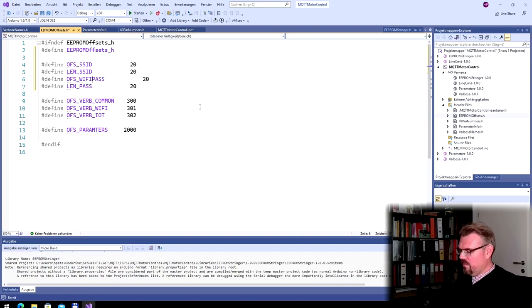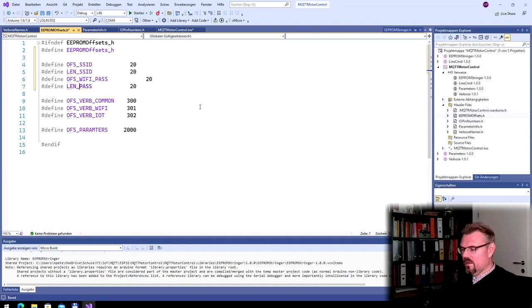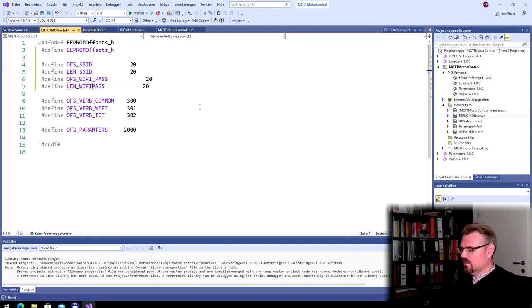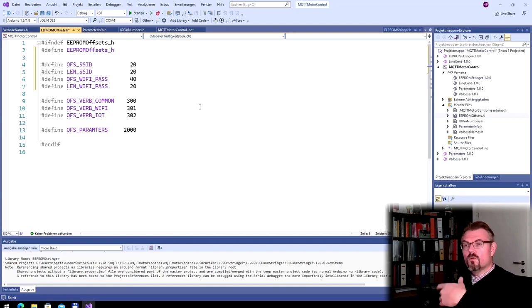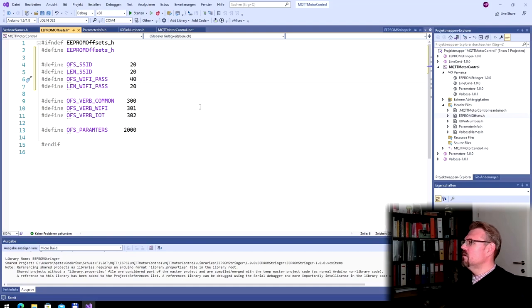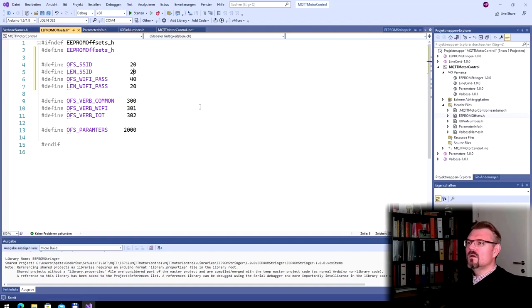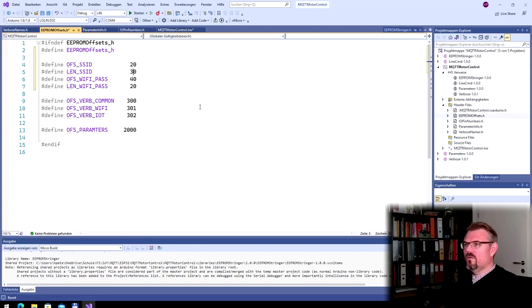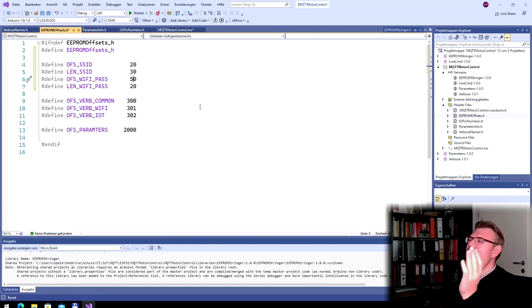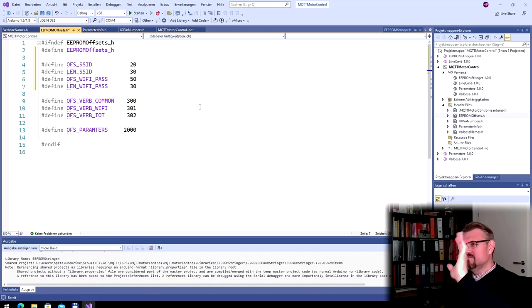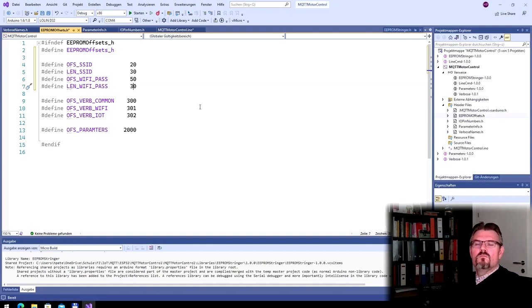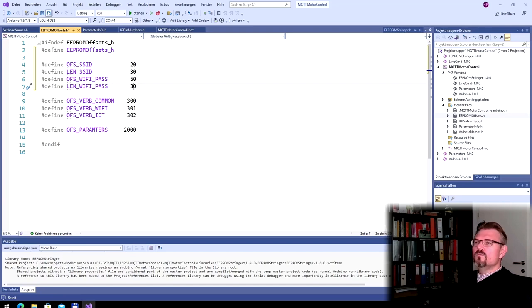And then we do the same with the password. Or is it Wi-Fi pass, maybe? Better. And this, of course, cannot start at 20, because at 20, it's already taken. It has to start at 40 and also 20 long. Maybe the SSID should be 30. Then we have a little bit more room. We have plenty. And also the password can be 30 positions. We have plenty of room there. So all set.